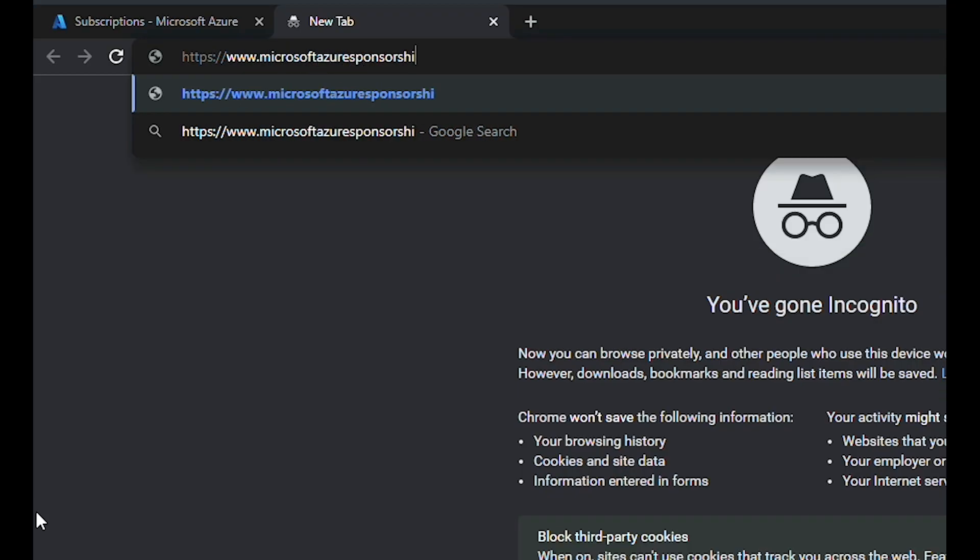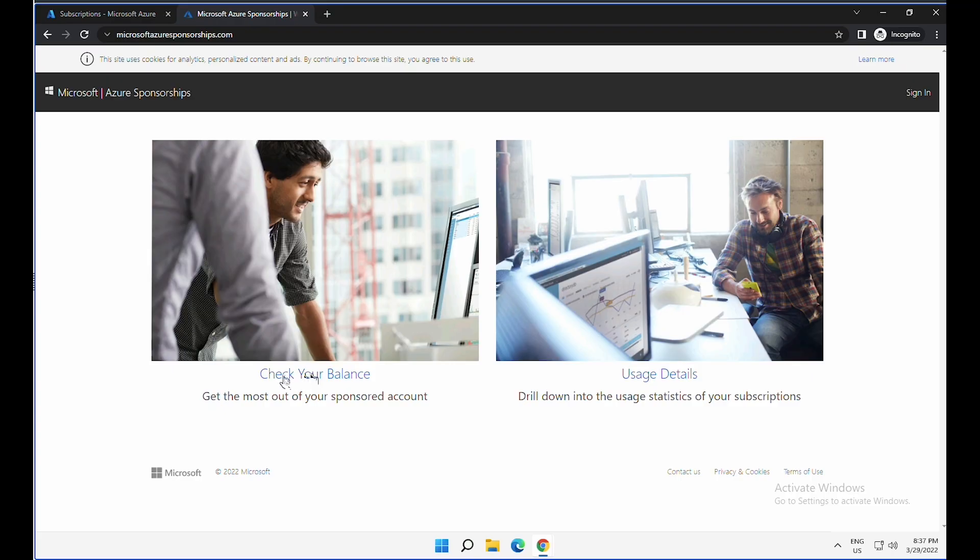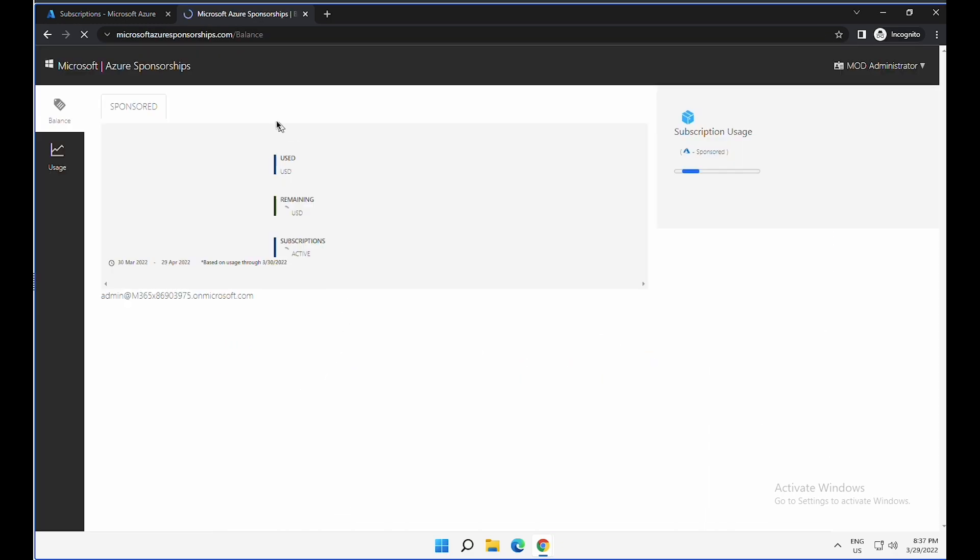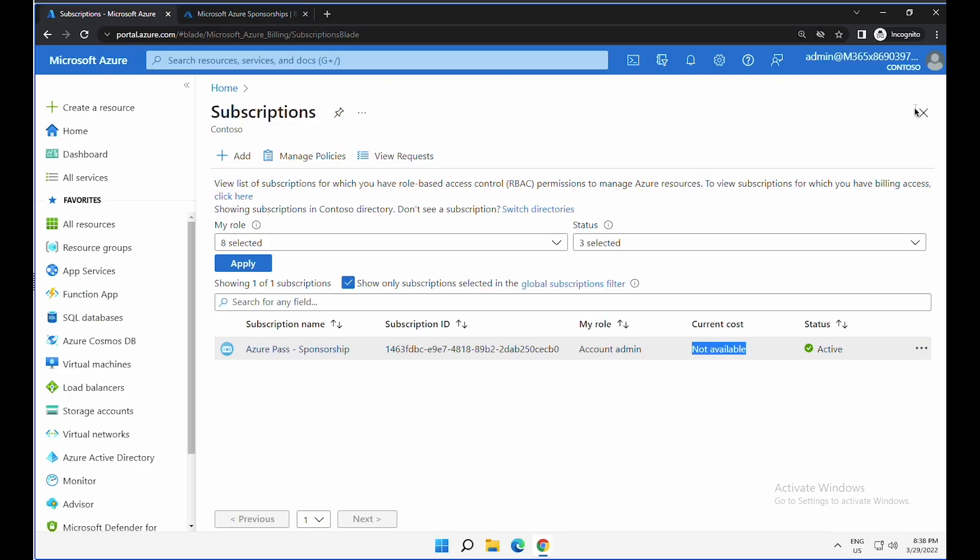So there is a website called Microsoft Azure sponsorship.com. In this website, you can check your balance and your usage details. So I'm going to click on check your balance and use my existing username and password which I used to sign into this account.